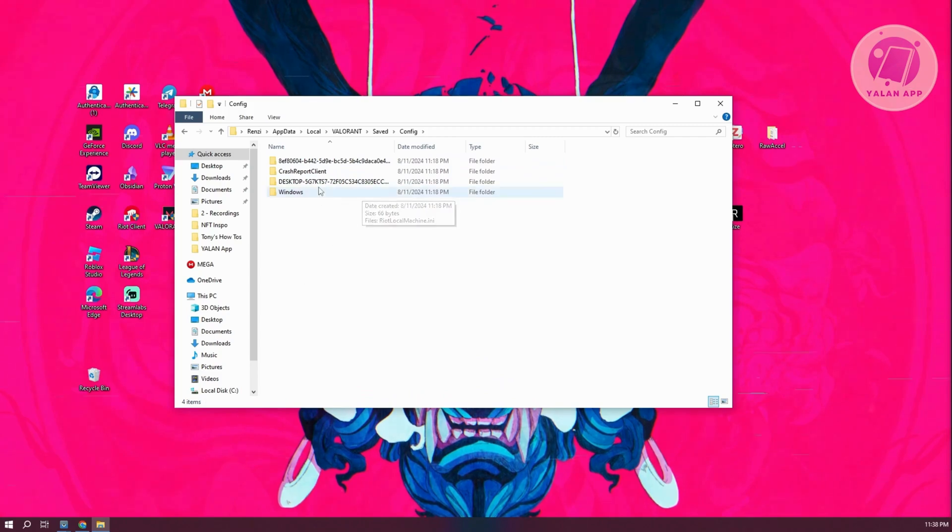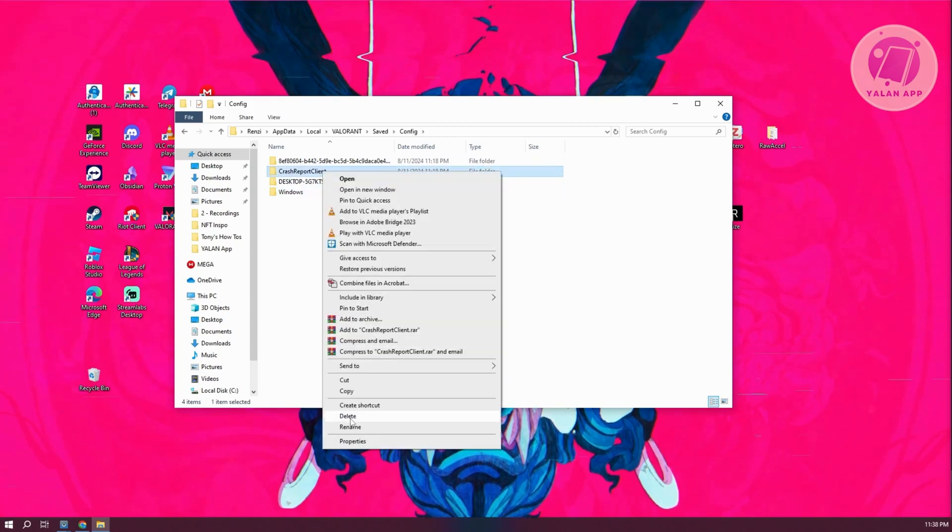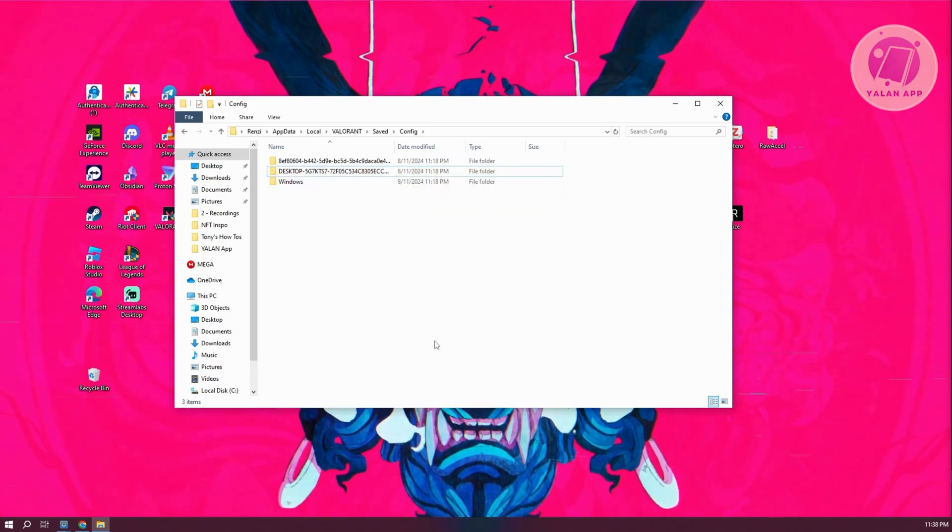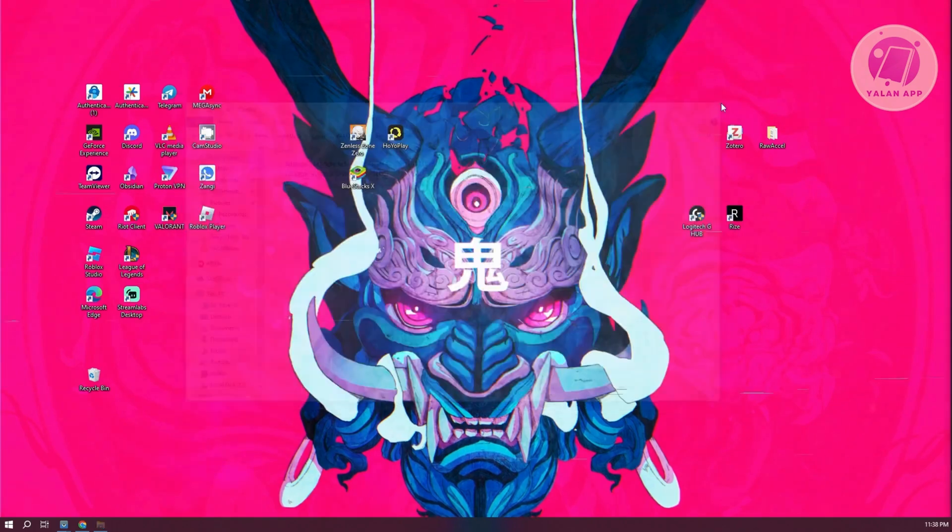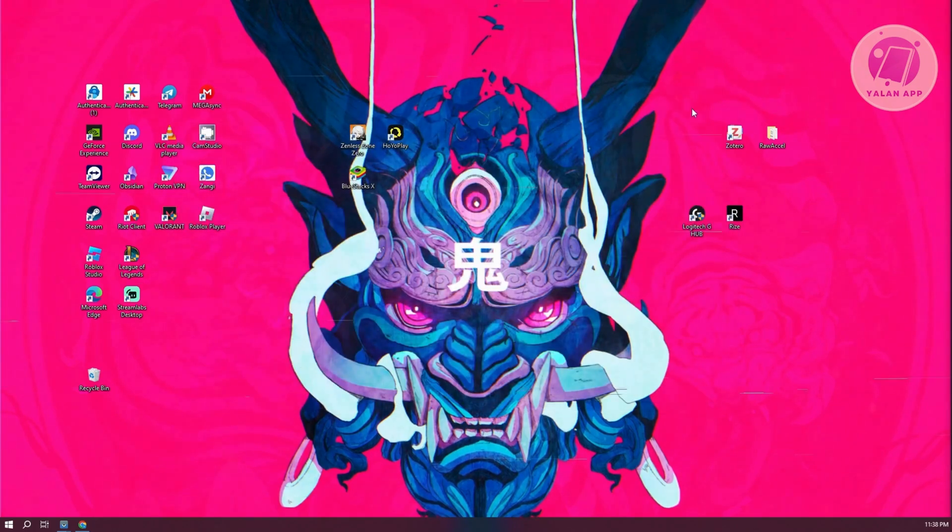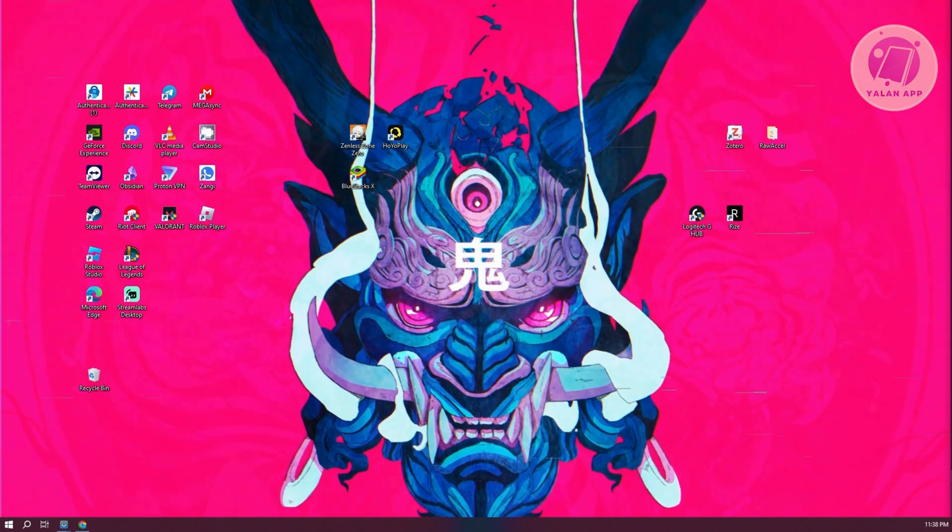Now in here, we want to look for crash report client. Right-click on it and click on delete. Once you've done that, you can close this folder, restart your PC, and from then on you should be good.